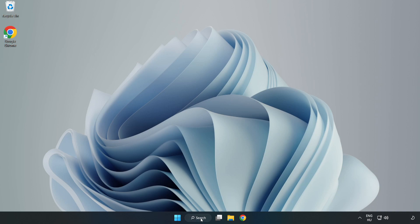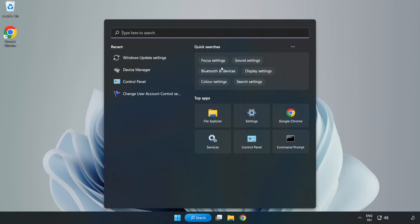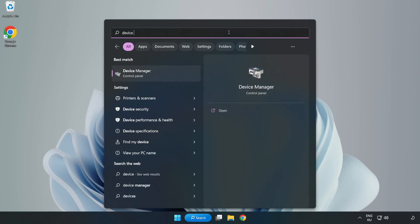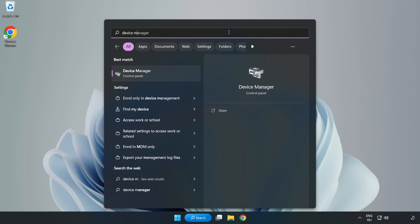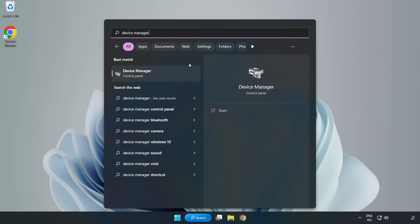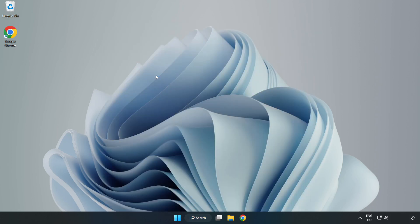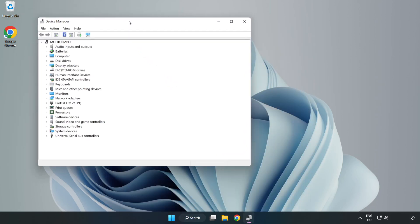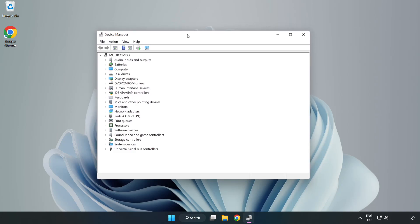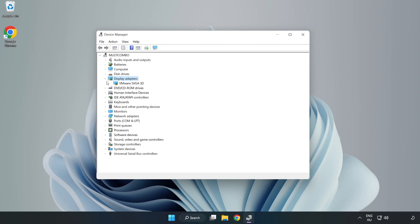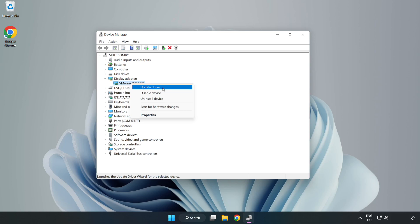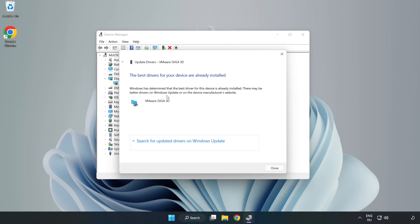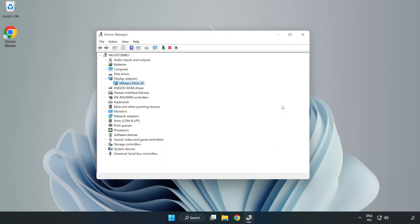Click search bar and type Device Manager. Click Device Manager. Click Display Adapters. Select your display adapter. Right click and update driver. Search automatically for drivers. Wait. Installation complete and click Close. Close Window.